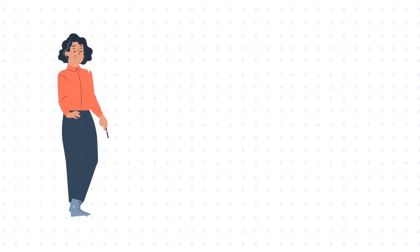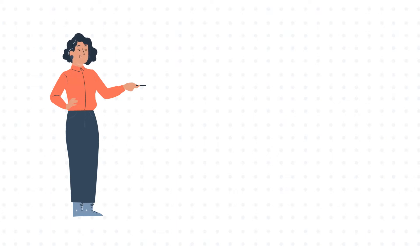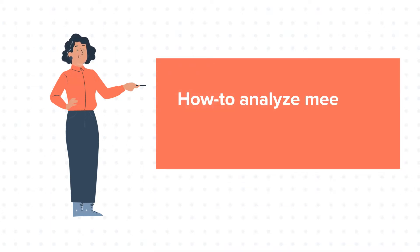Hello and welcome to HubSpot tutorials by WebDo. This is Jessica and our today's tutorial is about how to analyze meetings in HubSpot.